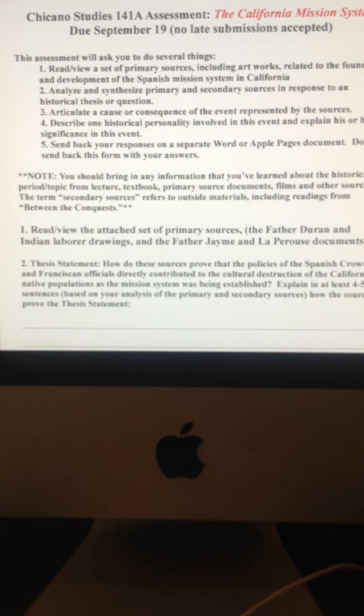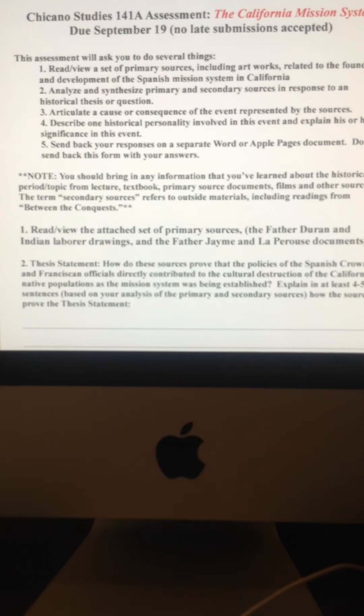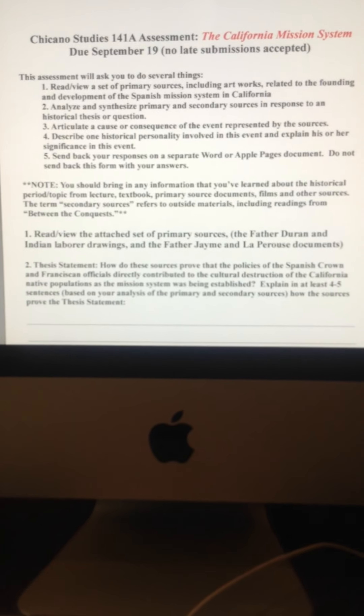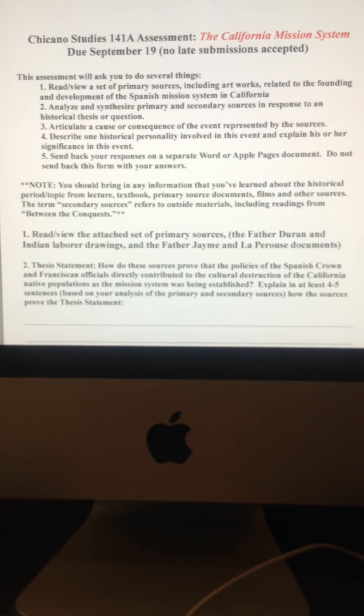So you understand the difference, everybody? If it's coming directly from that one person, it's an event happening at the time, that's a primary source. But if someone else is writing about it, and putting his or her spin on things, that's a secondary source.